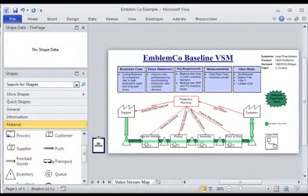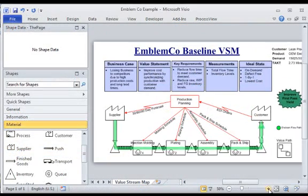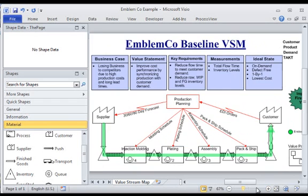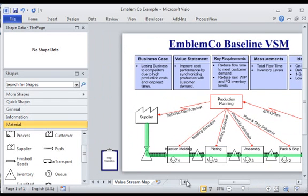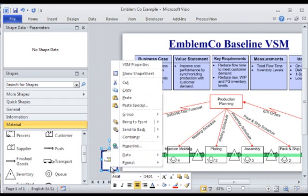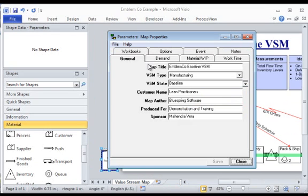Value stream attributes, including customer demand and materials consumed, are defined in a Map Properties dialog. Definition of information within the tabs shown here describes the state of the value stream being defined.